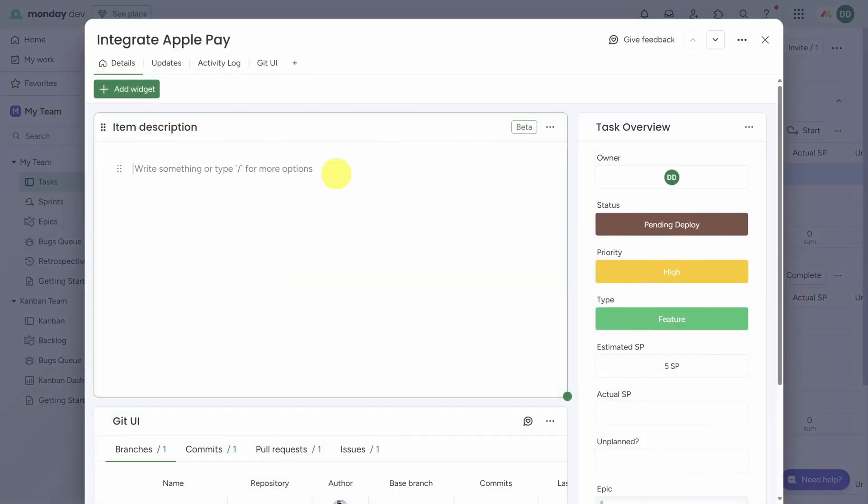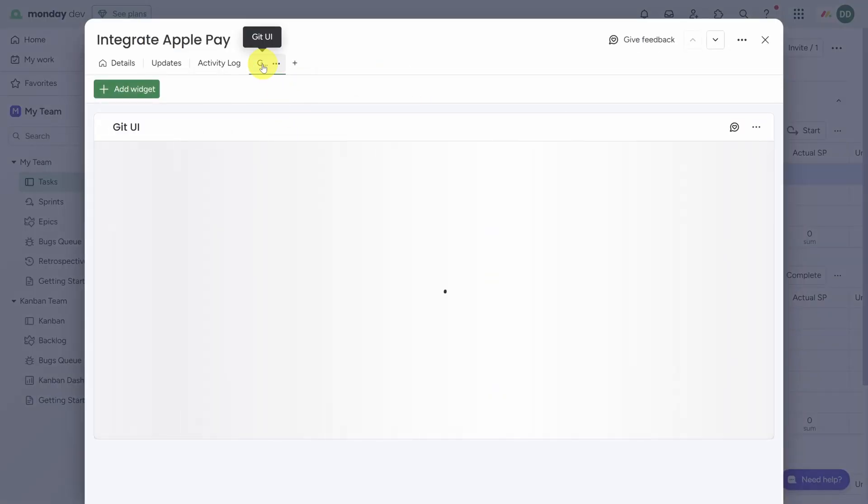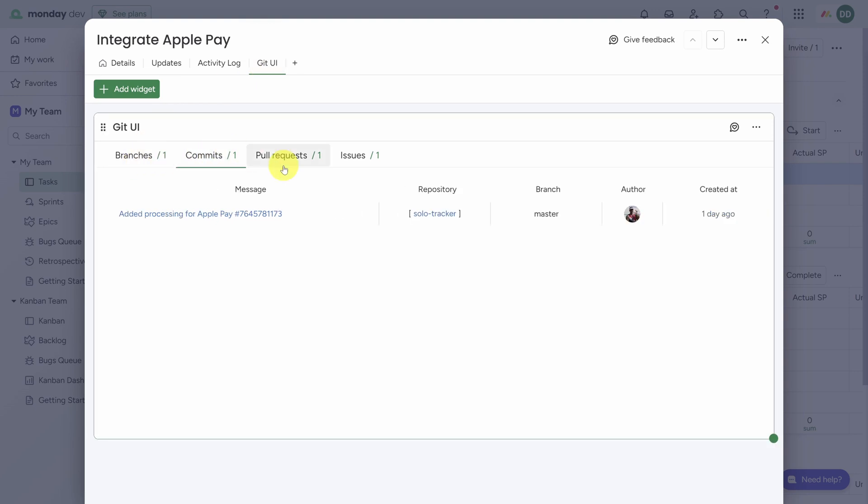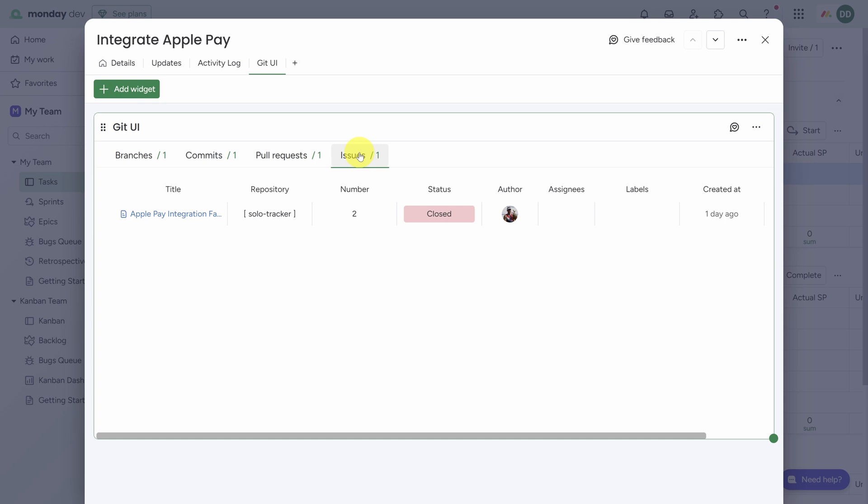And here's one more cool thing about this integration I don't want you to miss. Click on any task to open it up, and then click on the Git UI View in the top bar. Anytime a branch, a commit, a pull request, or an issue mentions that item ID, it will show up here automatically in Monday.dev.